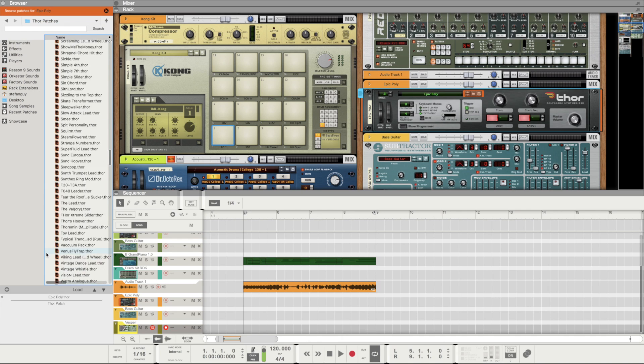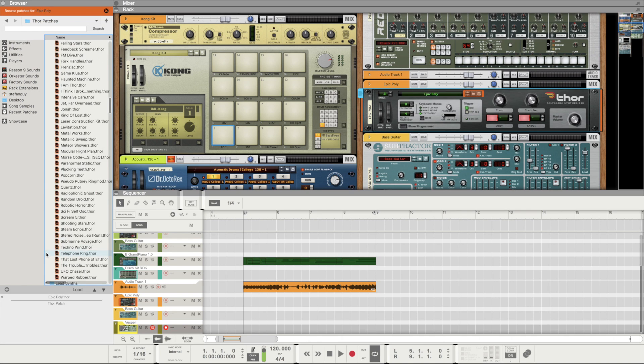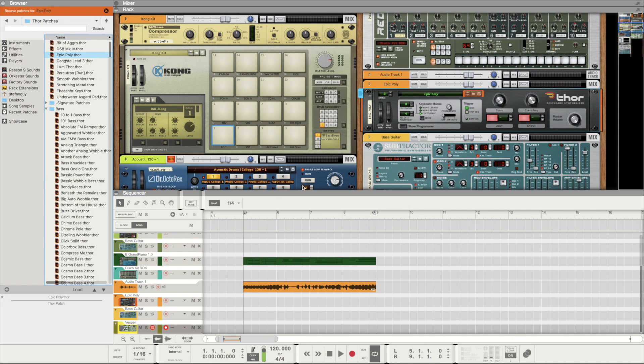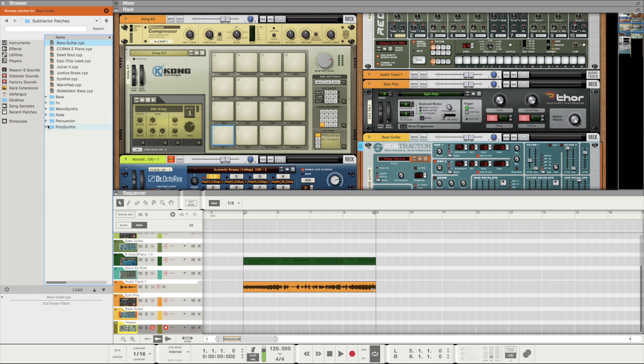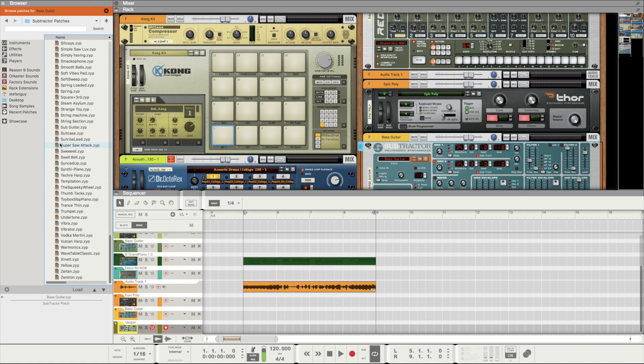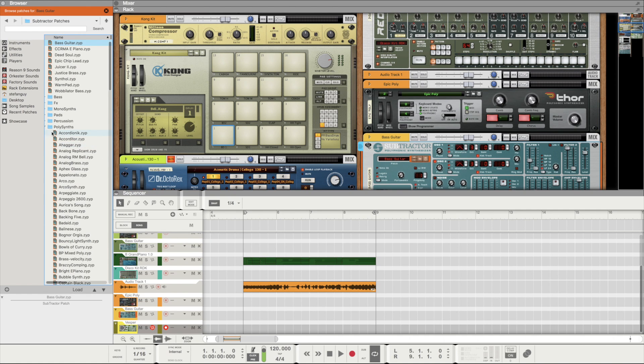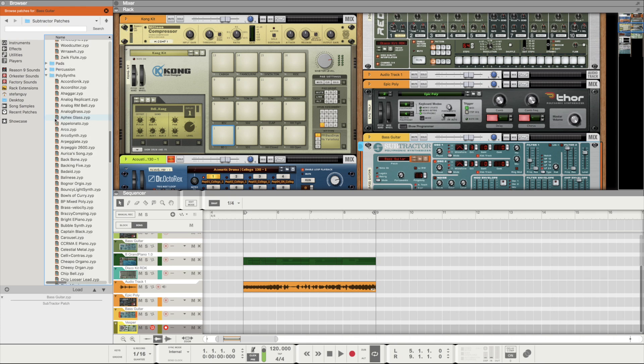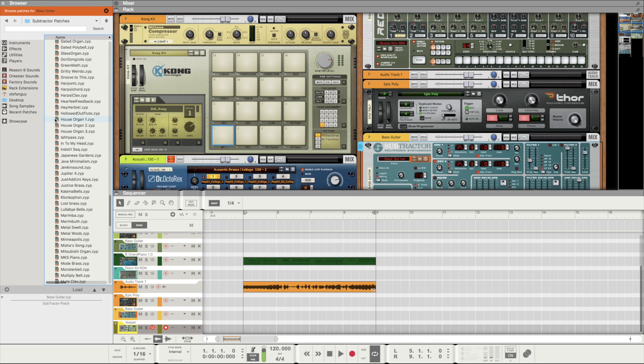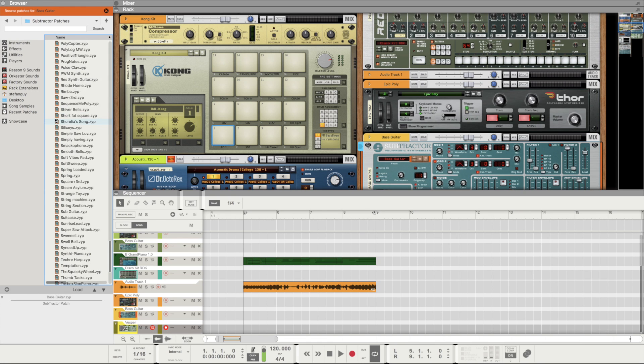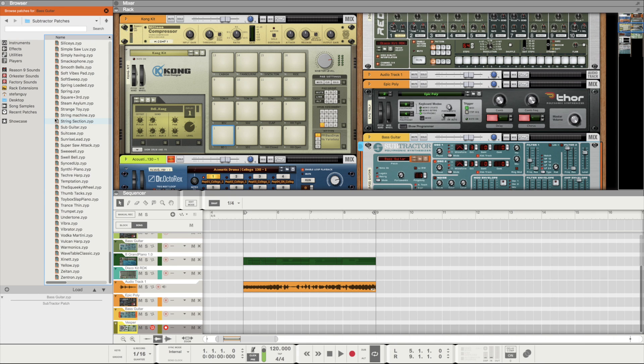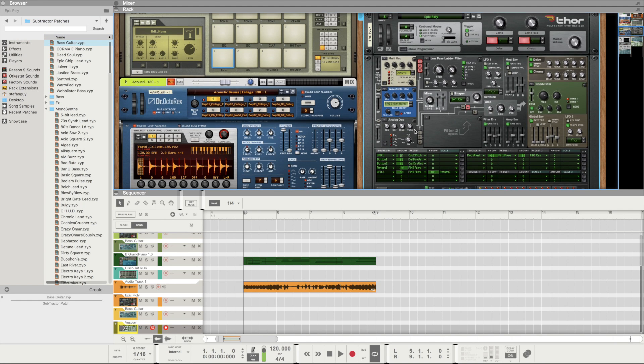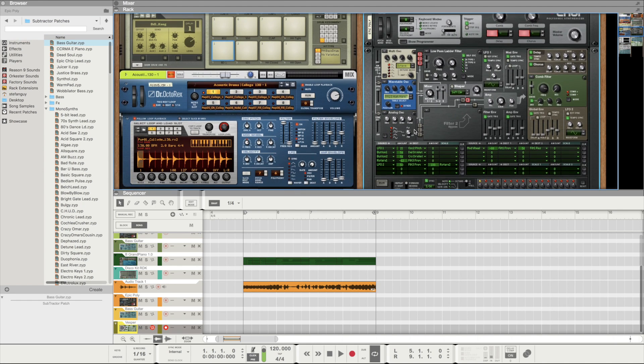What I found when I'm using Reason is that I'm using a load of the presets from Thor to the Subtractor to Maelstrom. I'm using these sounds because there's so much to choose from. In Logic I'm only ever using the Alchemy or Native Instruments with Massive, Absynth, FM8 - those things have loads of presets. For that reason, Reason wins.